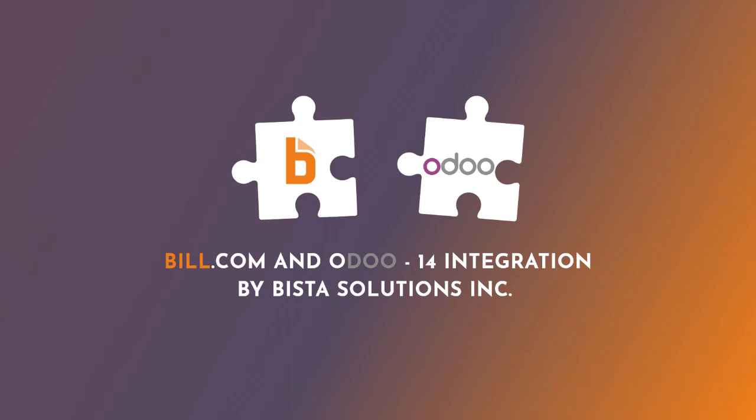Today I will demo integration between Odoo and Bill.com. A little bit about Odoo. Odoo is an ERP suite that provides all business needs such as CRM,